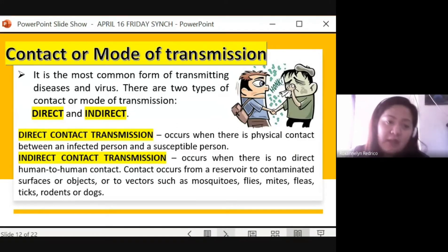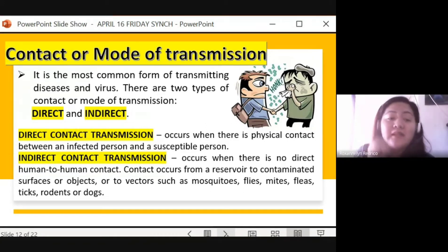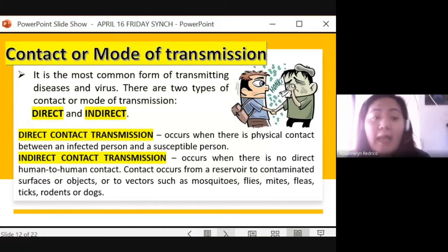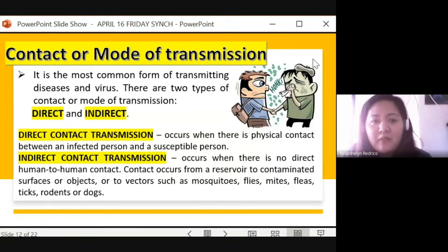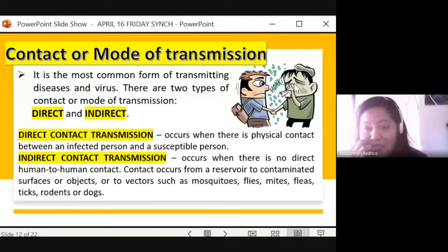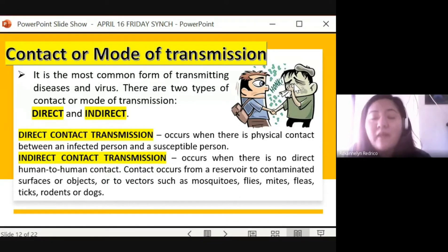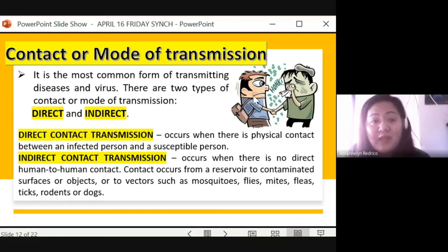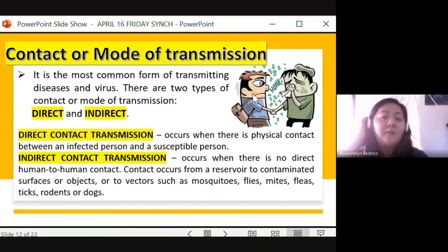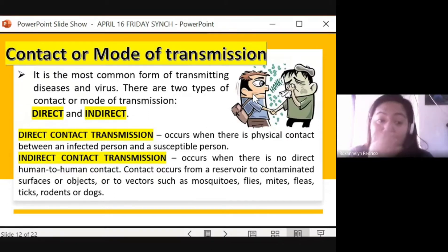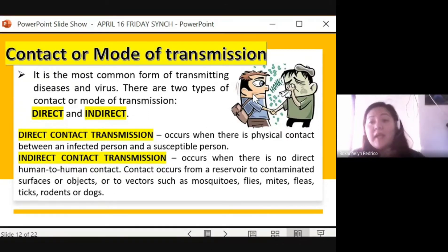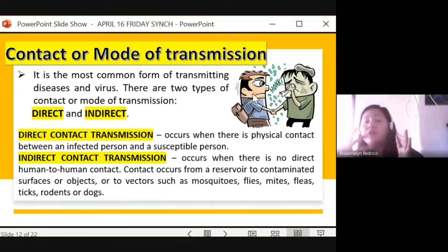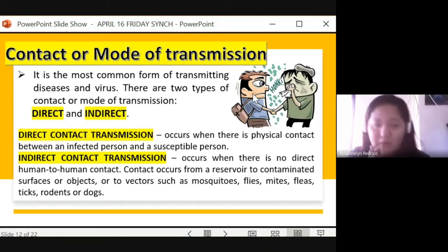Direct contact transmission occurs when there is physical contact between an infected person and a susceptible person. As seen in the picture, the person sneezing is the infected person, and the one shaking hands with a backpack is the susceptible person — the one who may catch the disease. They shook hands, so there is direct human-to-human contact — that is direct contact transmission.